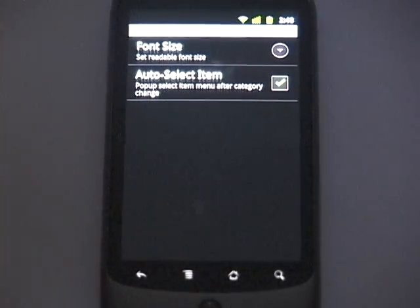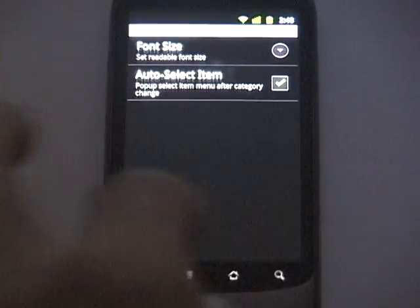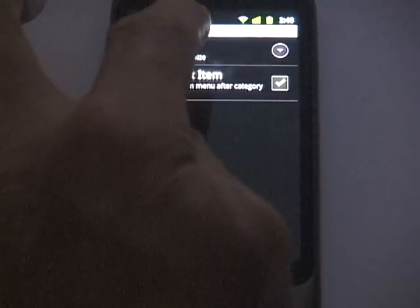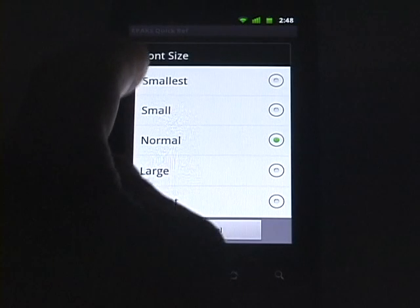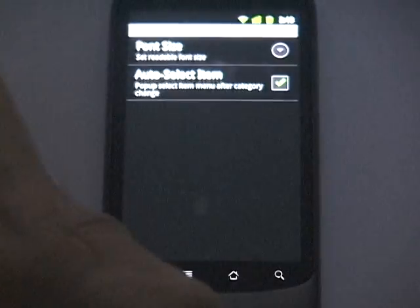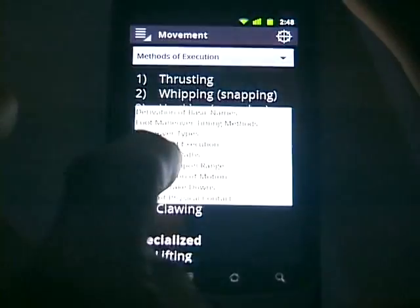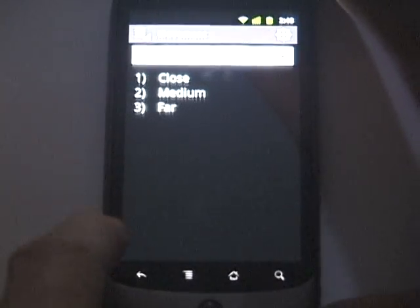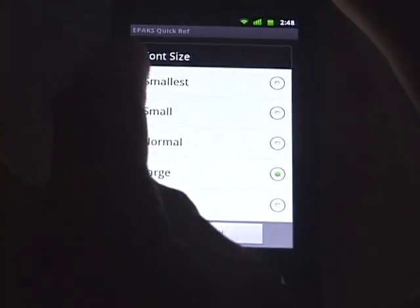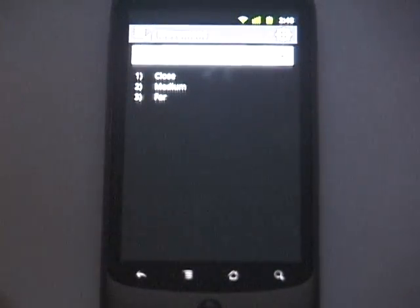Then you have Preferences. The preferences allow you to customize the app so that settings persist between different pieces of information and different runs of the application. The first preference is Font Size. You're presented with one of five possible sizes — by default, Normal. If you choose a larger size and go back, you'll notice the font size is now larger. Switching between different pieces of information, the font size stays larger. Going back into preferences, you can change it back to Normal, and the font reverts to the previous size.